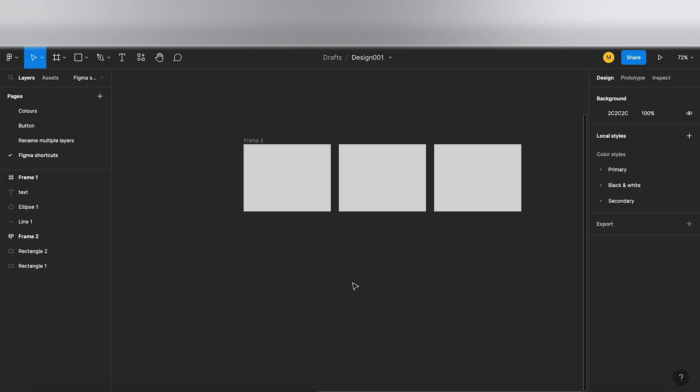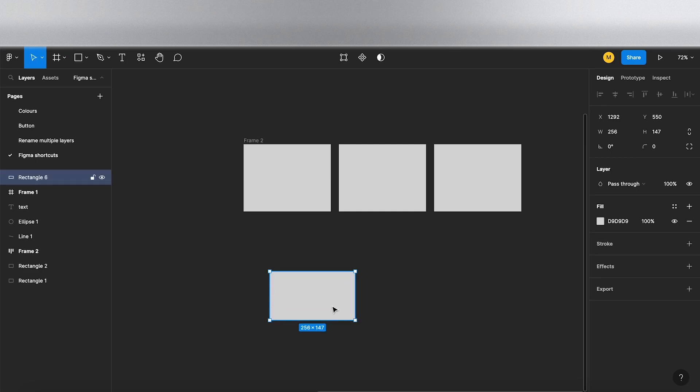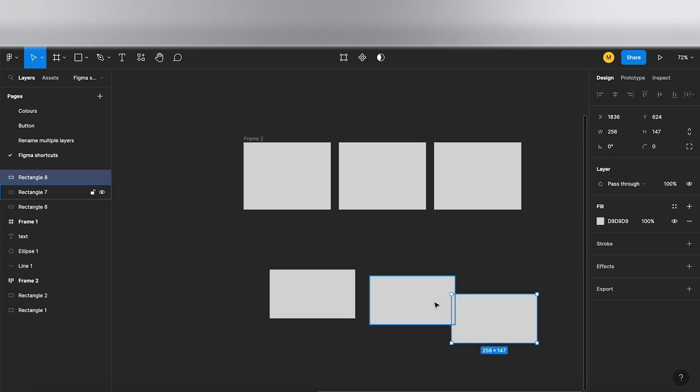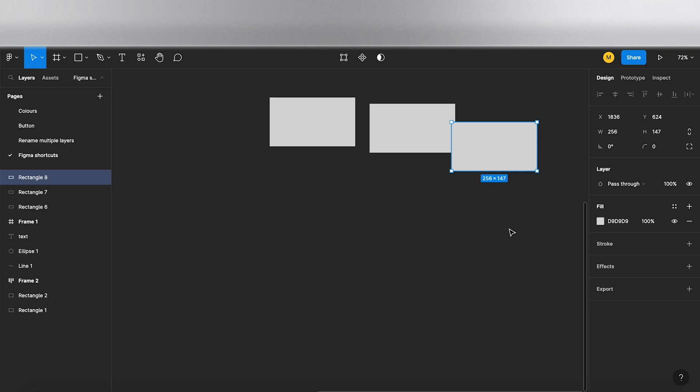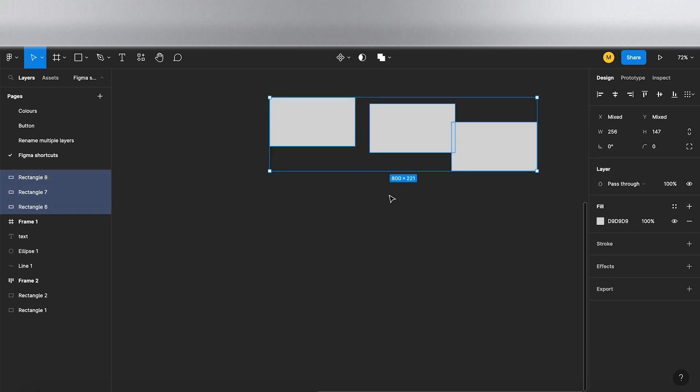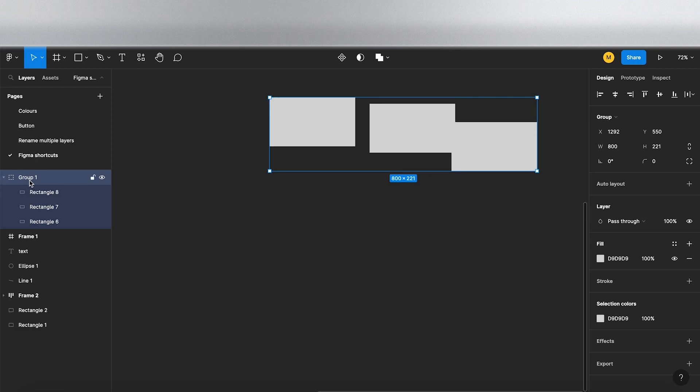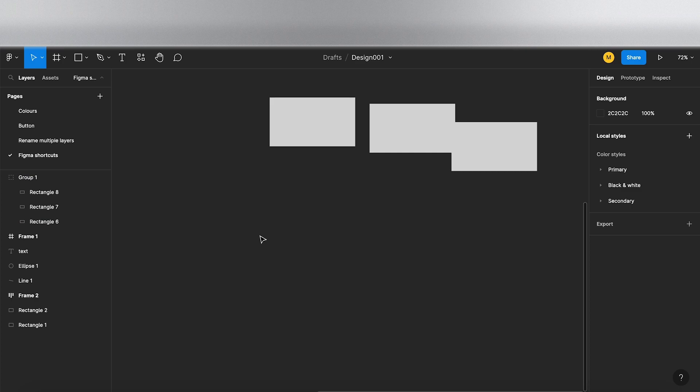Also, let me just draw out a few more objects down here. If you don't want to do an auto layout and you just want to group them, Command and G. As you can see on the layers panel on the left, that's put all those rectangles into a group.